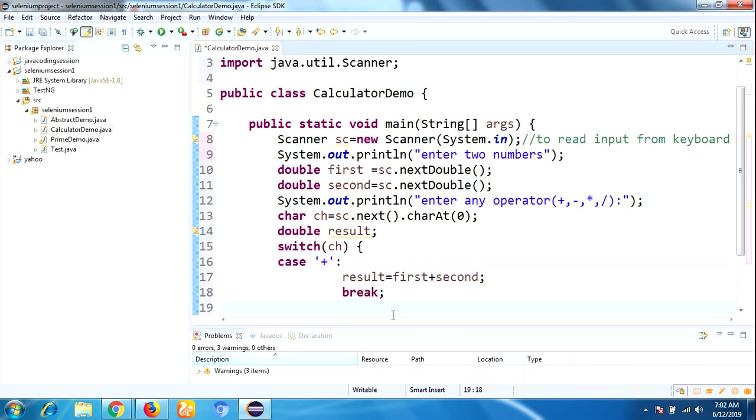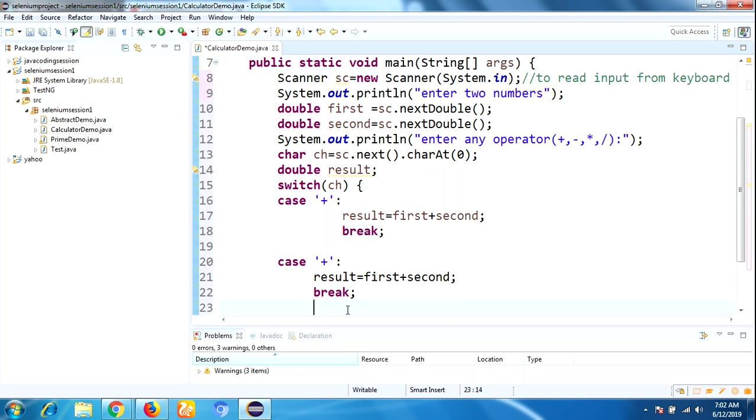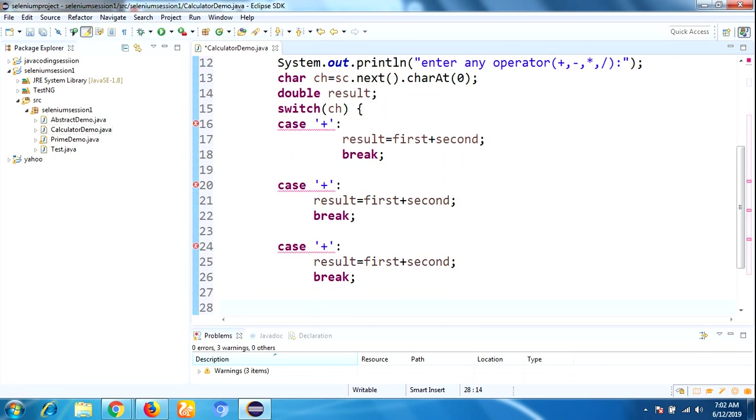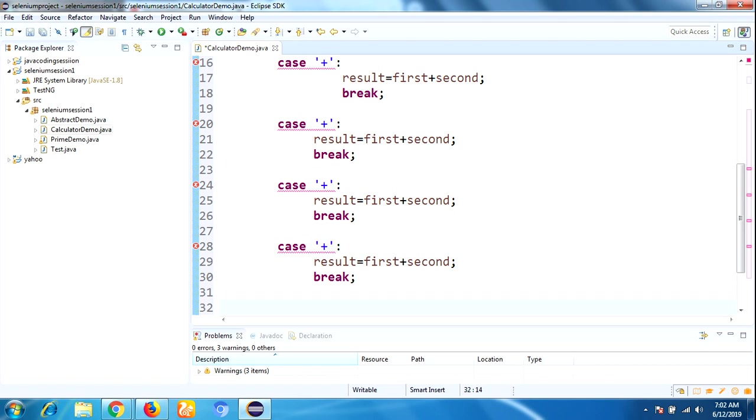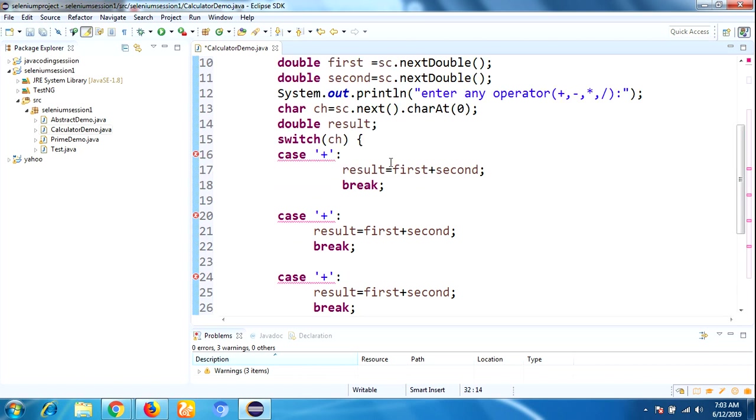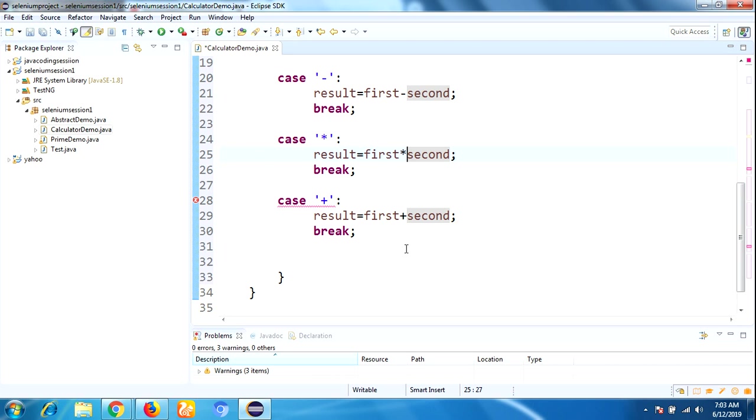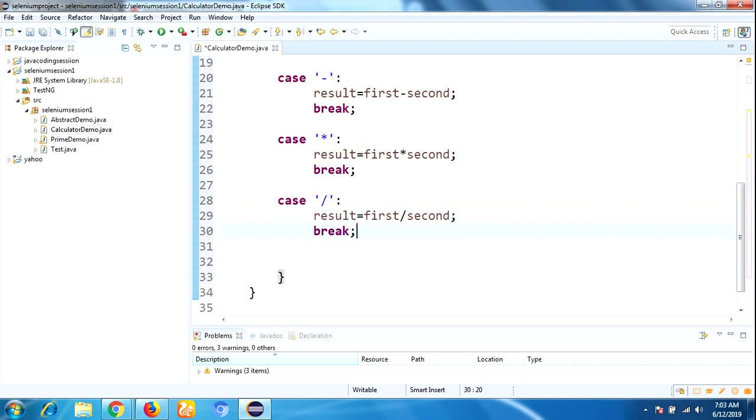We need to repeat the same for four times. Case '*': result = first * second; break. Case '/': result = first / second; break. If we didn't match any operator, we need to write default.